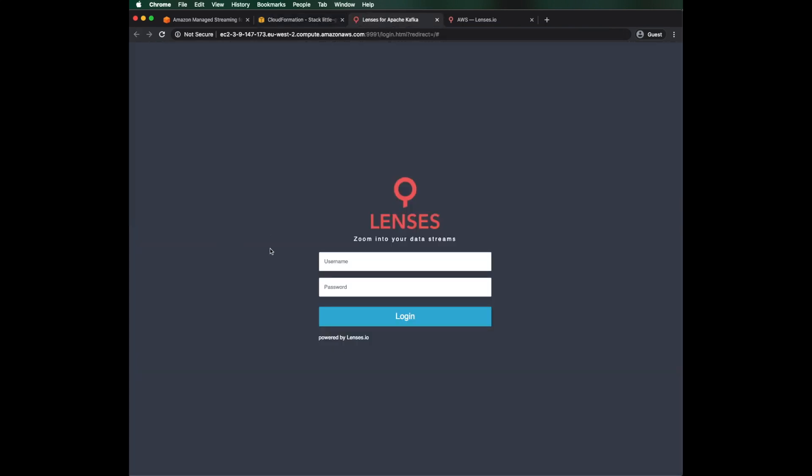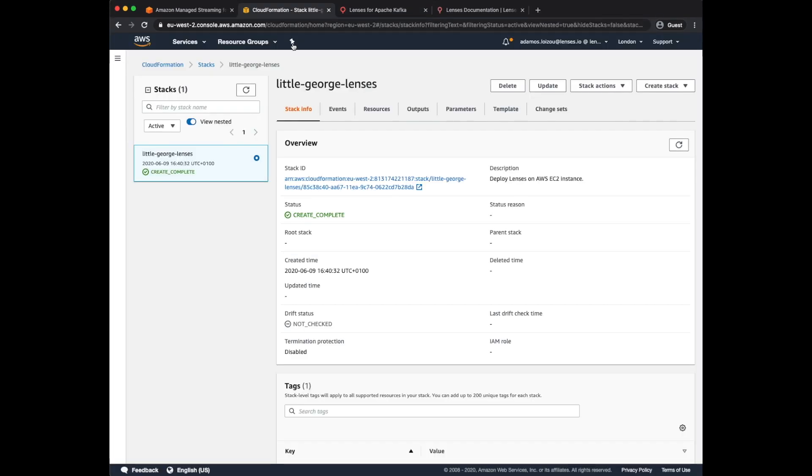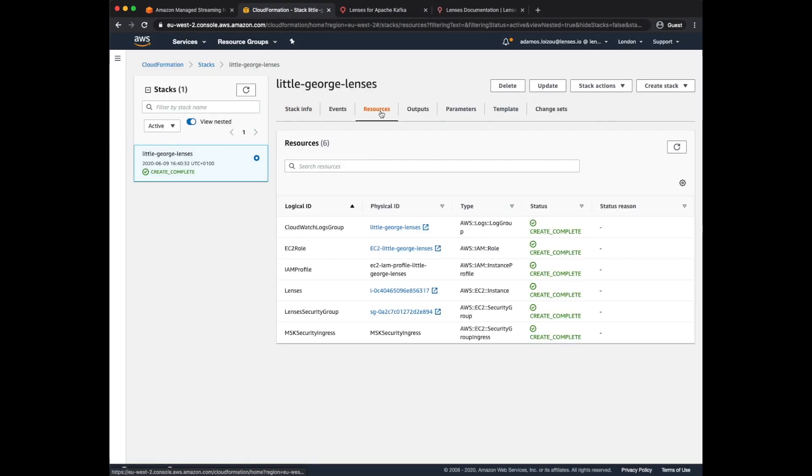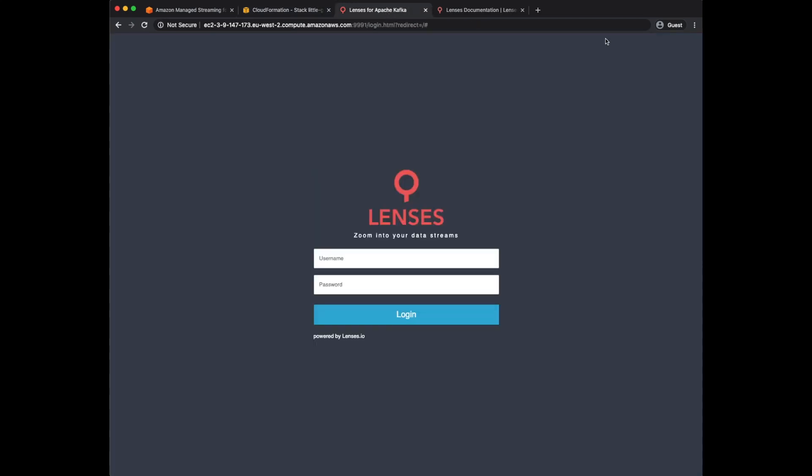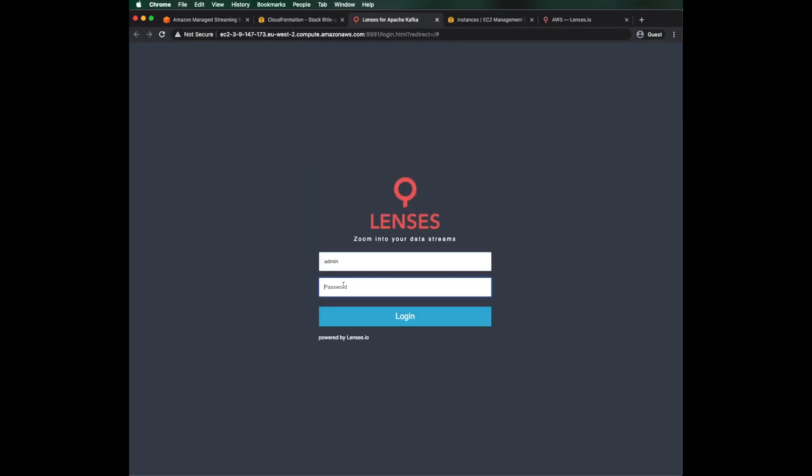Nice! Just one more step for glory! The user. I'll use the built-in admin account. The default password is the instance ID of the lenses EC2. Let me grab it from the AWS console. Paste and open Sesame!